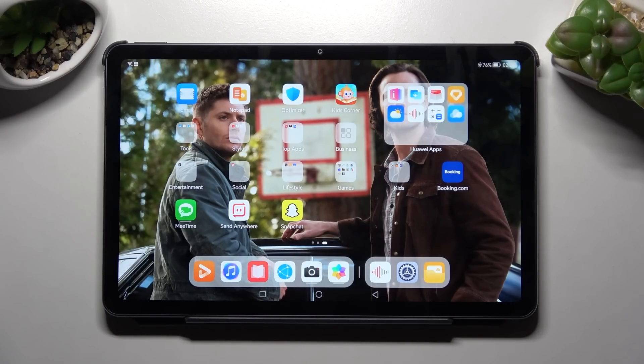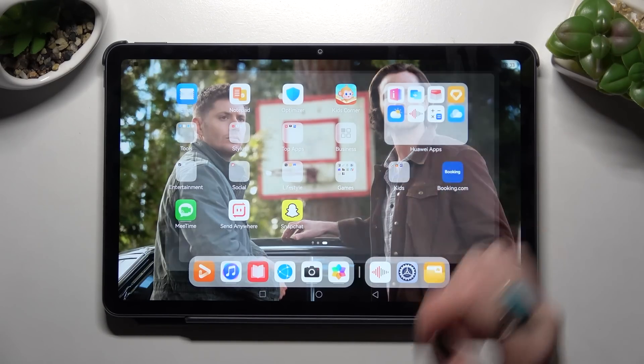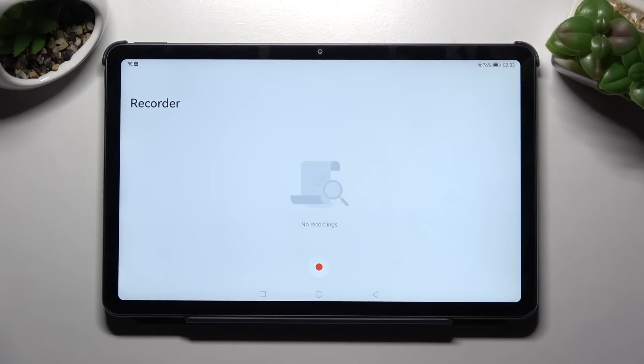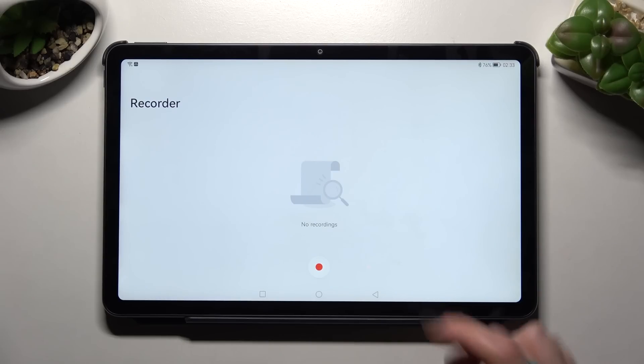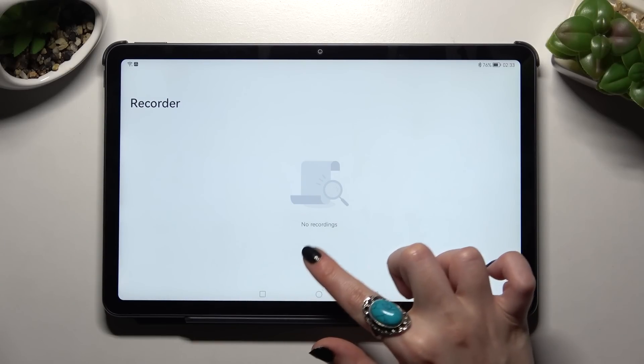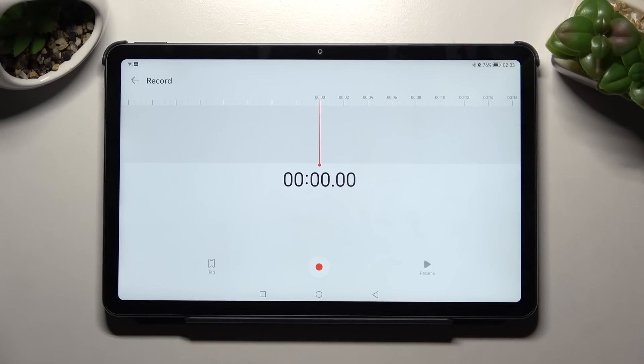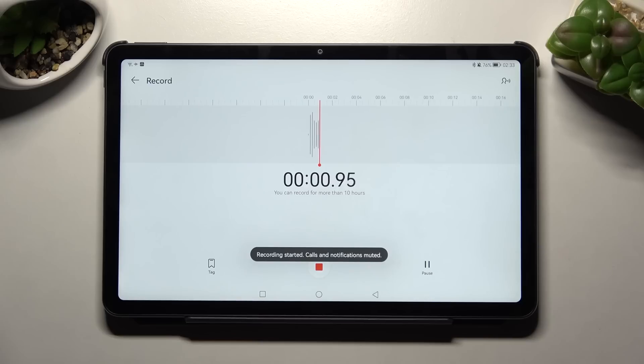First of all find sound recorder app and click on it. Now select allow in the pop-ups. I already did that so I can click on this red button right away and start my recording.